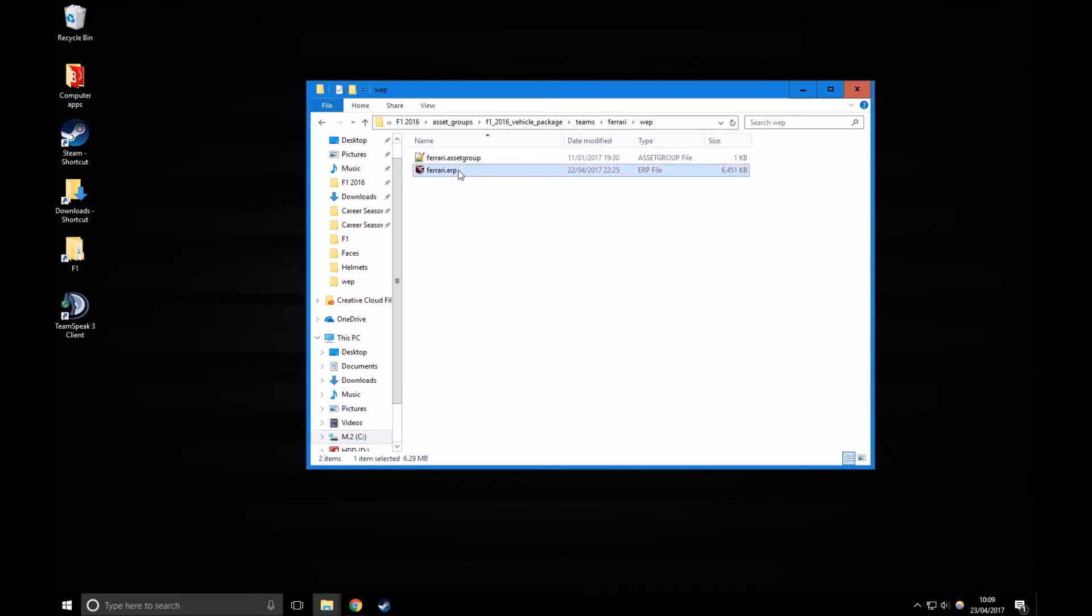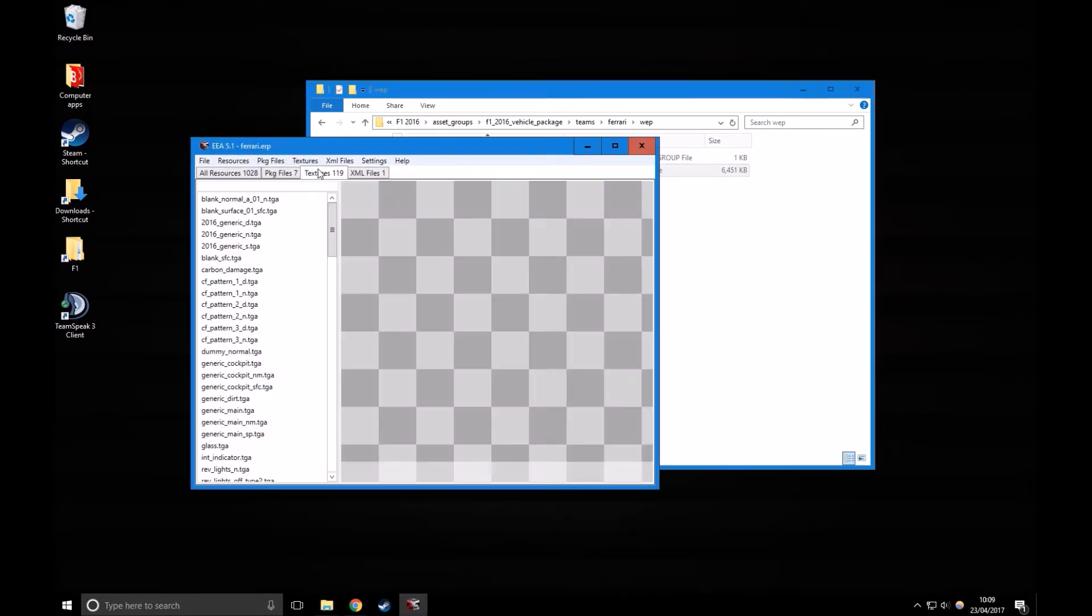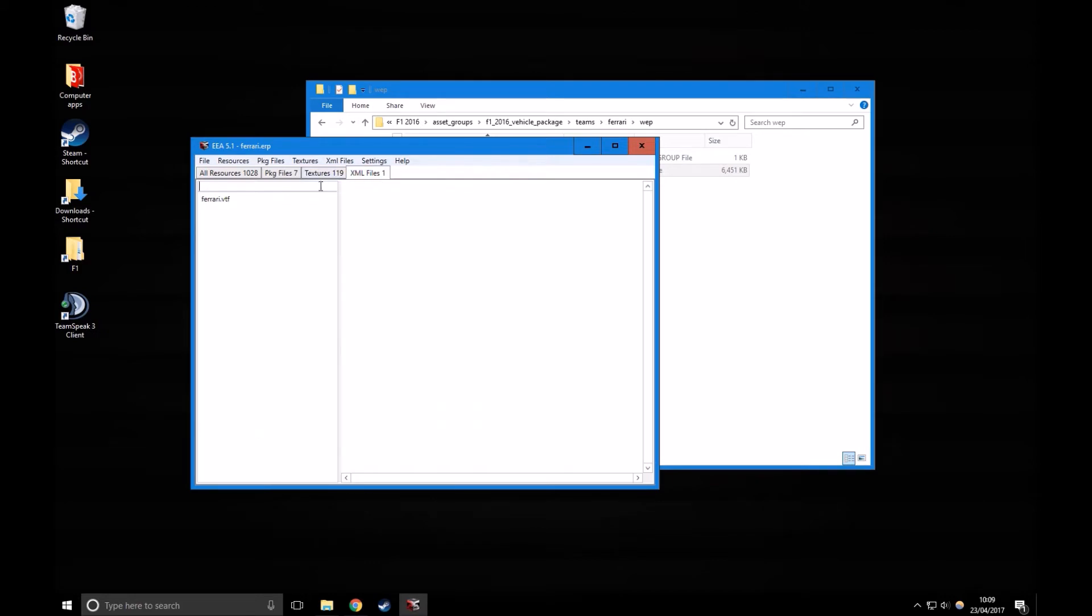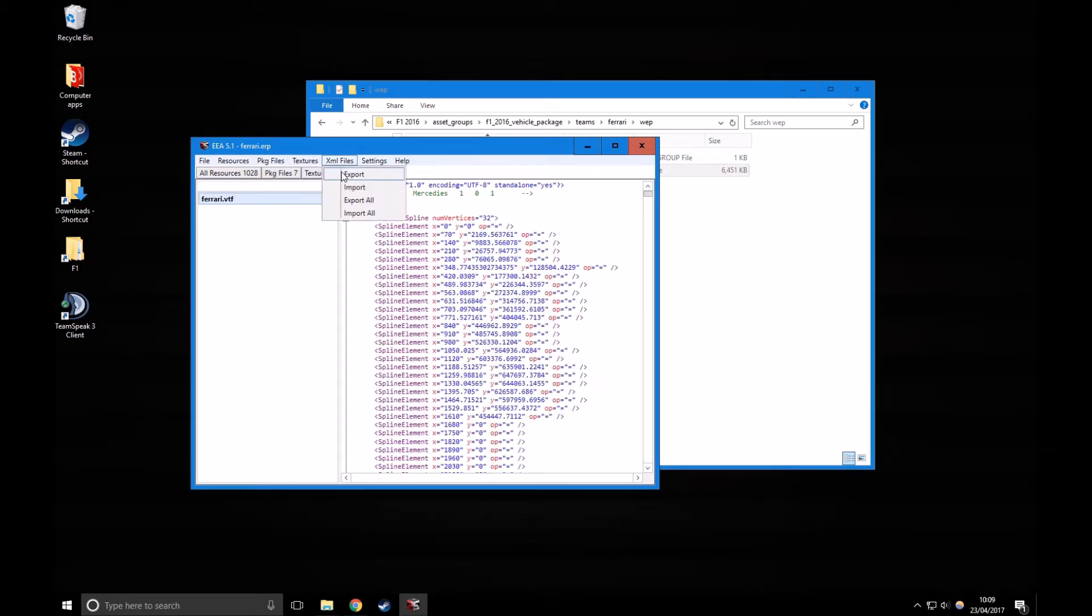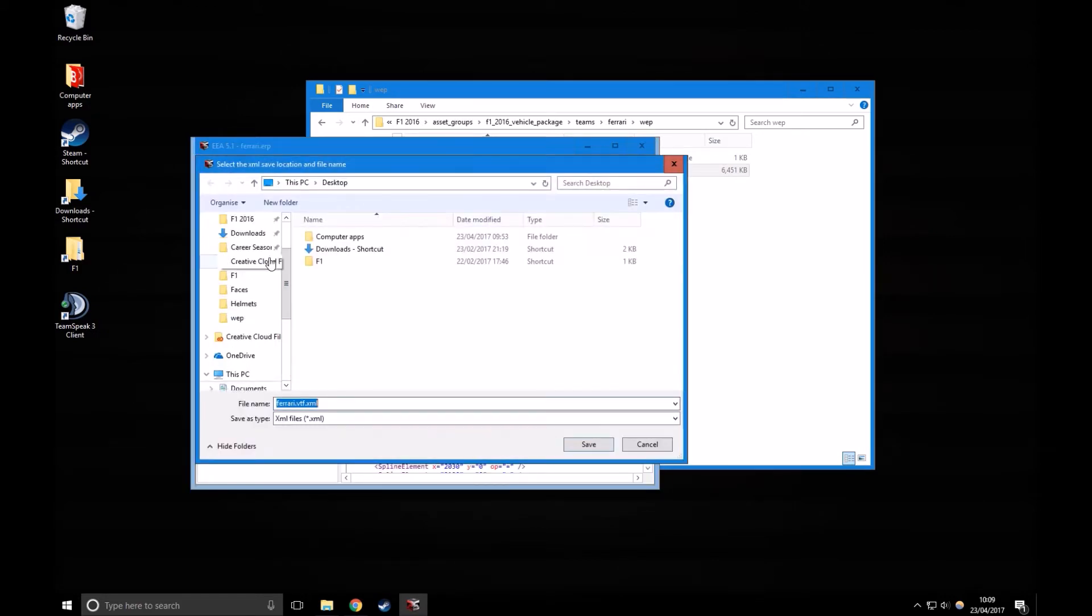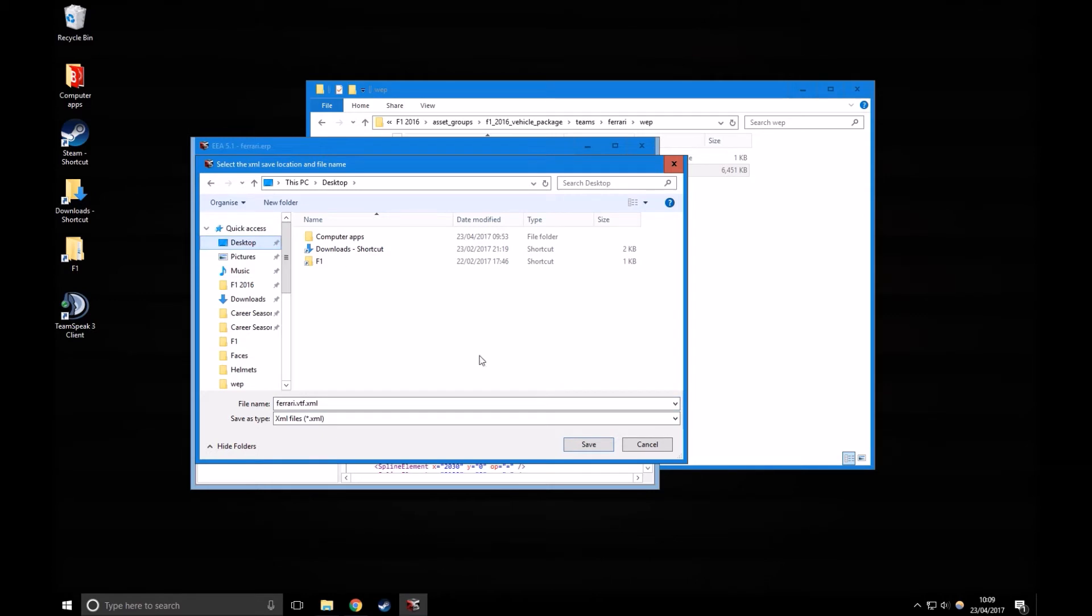If you want to navigate to this address, open one of the Teams ERPs, navigate to XML files, and then export the performance file. I'm just going to save it to the desktop for now.